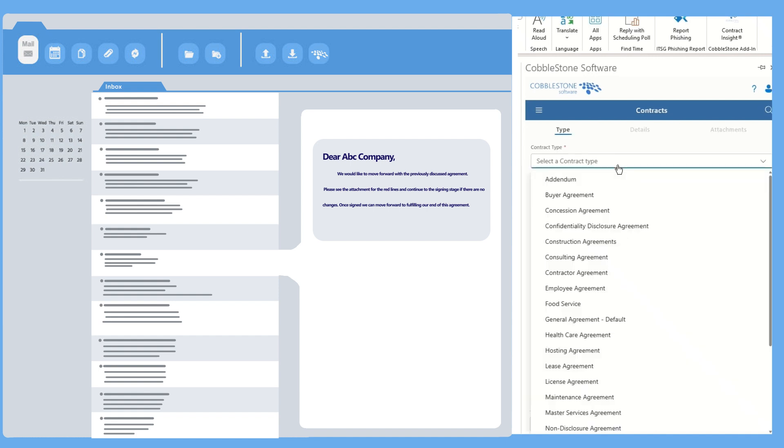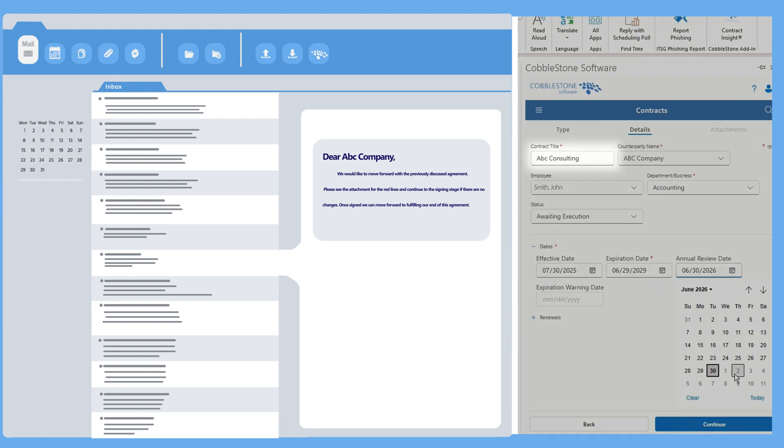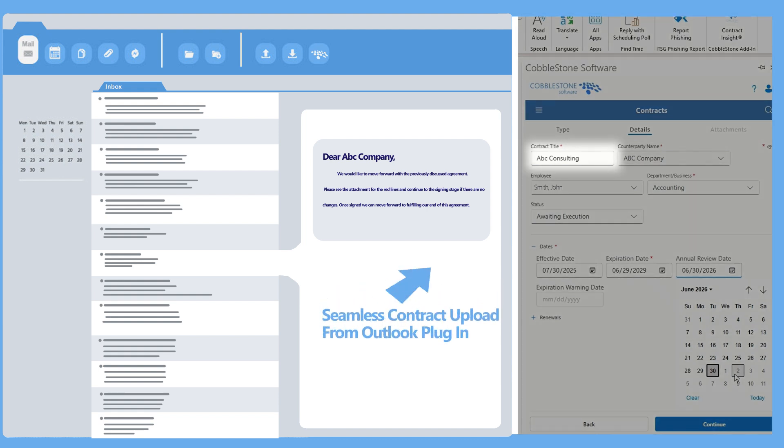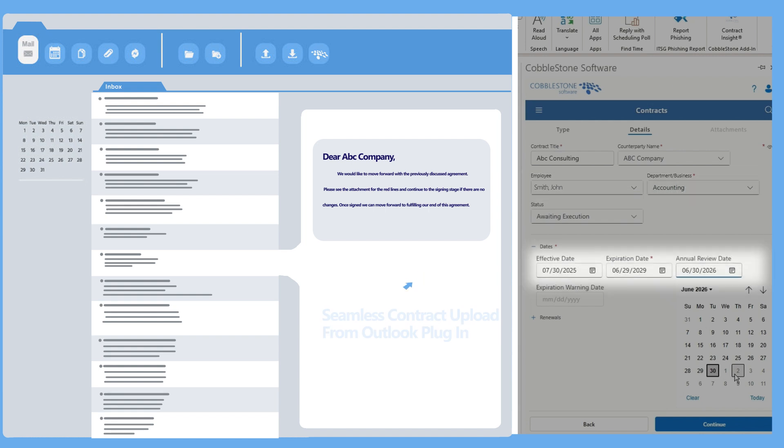Need to whip up a new contract record? Boom! Do it directly from the Outlook plugin. It's seamless, and helps you centrally capture key contract details without needing to leave your familiar email environment.